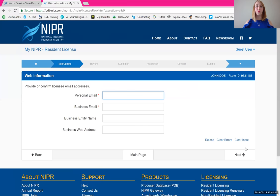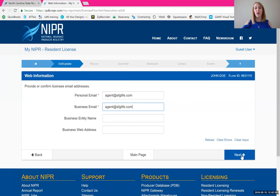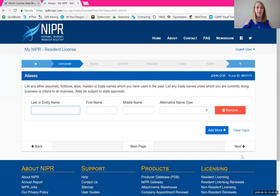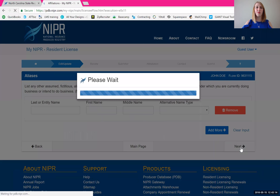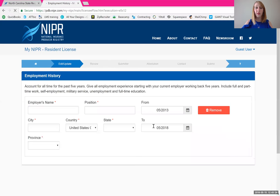For email address, it wants an address and then a business address. A lot of people will make a separate email account for their business; some continue to use their personal — that's entirely up to you. For business entity name and business web address, there's no red asterisk, so it's not required — just click next and leave those blank. For aliases, this is if you do business under a name other than your legal name — put that in if applicable. Most people don't, so just click next. For affiliations, nothing is actually required, so click next and move on.